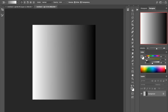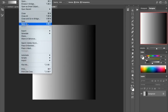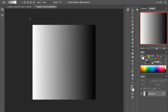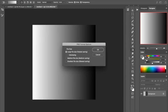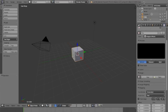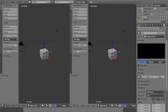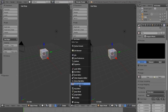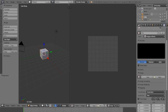However, when we save that — let me save it quickly to the desktop as a PNG called 'gradient' — and then go back to Blender and open it in the UV editor, let's see what we get.